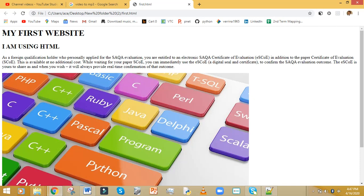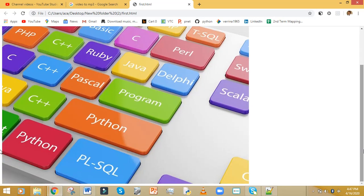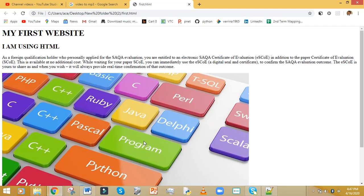So this is our first website: the first heading, the second heading, the paragraph, and the picture — a simple website. Subscribe so you can see more videos and improve your skills. In the next video I'll show you how to position the picture, format the page, add background color, and style the website. Click Subscribe and turn on notifications so you don't miss any future videos.